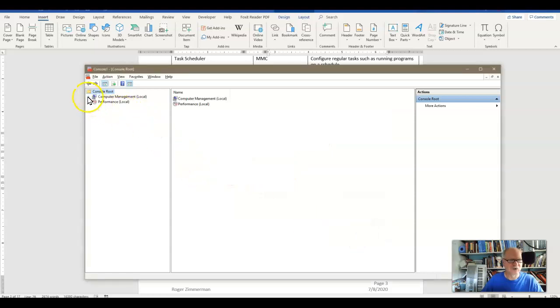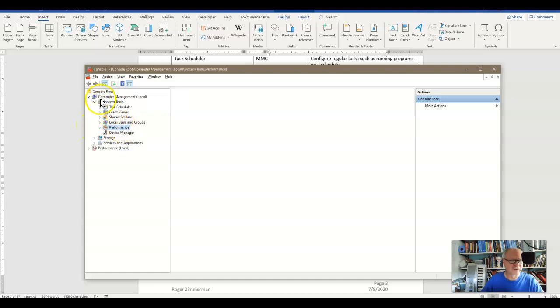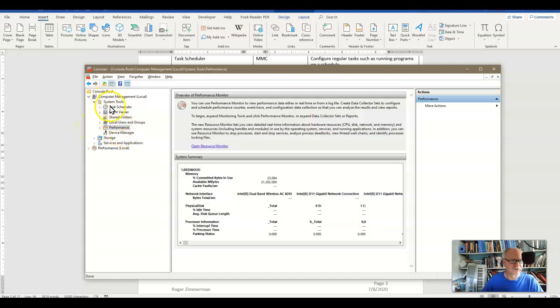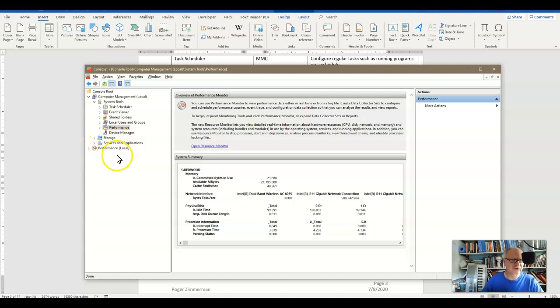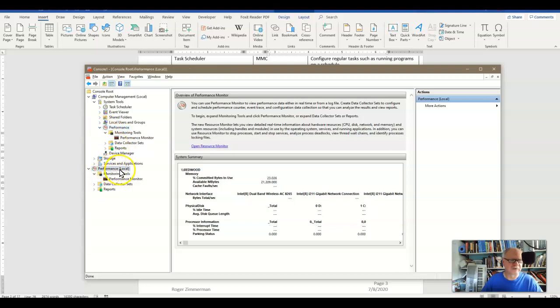So now if I open the Computer Management, you'll see that I have System Tools underneath that, and under System Tools there, I've got the Performance Monitor. So there's sort of a hierarchy, and some of the MMCs kind of go in the middle of that hierarchy. So here's the Performance Monitor again, this time all by itself in here.